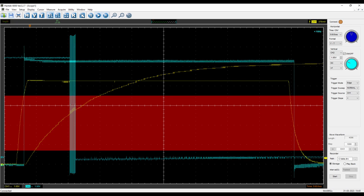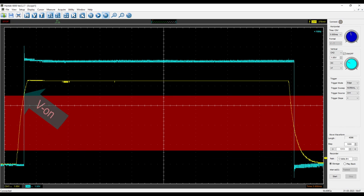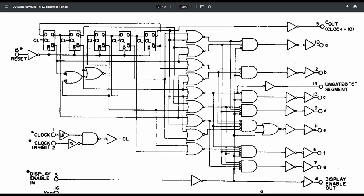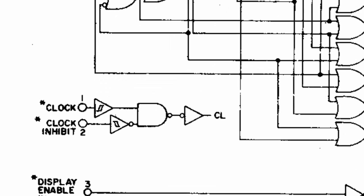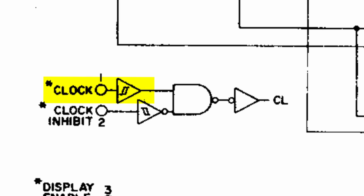One solution is to use a Schmidt trigger. This keeps the output level while the input level is in the undefined region. This way you get a clean transition. Check out the 4026 datasheet. You can see that the clock input is already realized as a Schmidt trigger. And that is why it works.